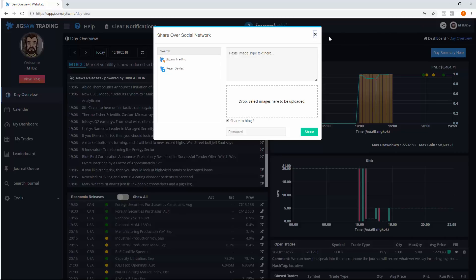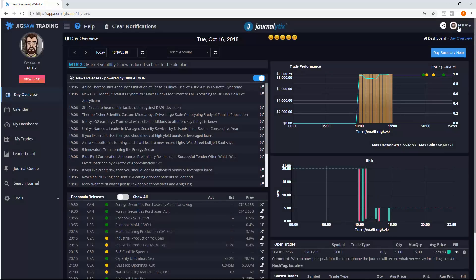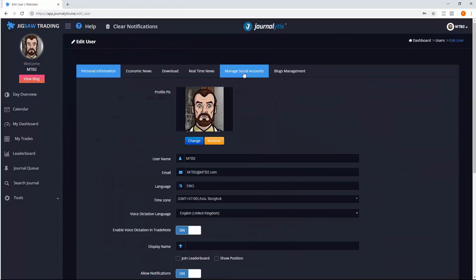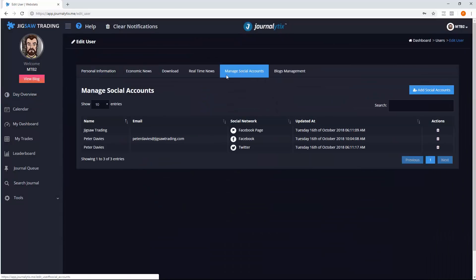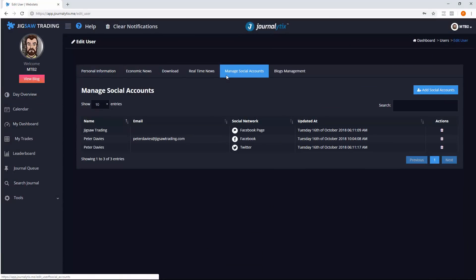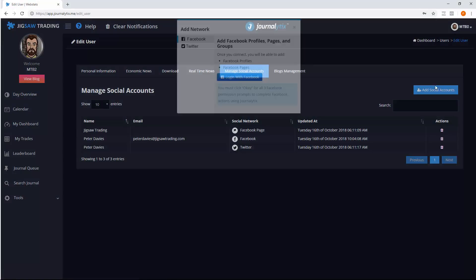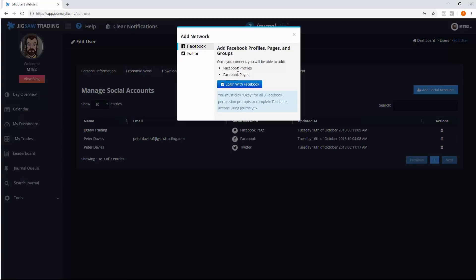To set up social sharing, just go to account settings and manage social accounts. Click add social accounts here, and then you can go through the authentication process. That process does use pop-ups, so you might need to disable any pop-up blocker you have running on your browser for that authentication to work.